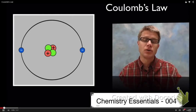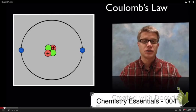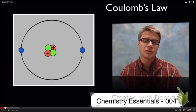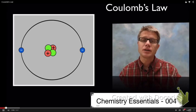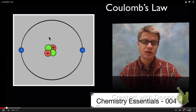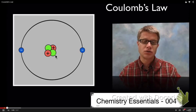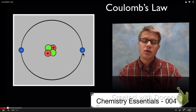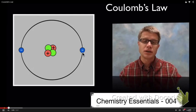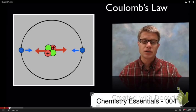Hi, it's Mr. Anderson, and this is Chemistry Essentials, Video 4. It's on Coulomb's Law, which is a physics law, but also has huge ramifications when it comes to chemistry. If we look at a simple atom — this right here is helium — it's going to have two protons, two neutrons, and two electrons. What's holding those electrons around that nucleus is going to be Coulomb's Law.